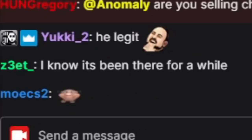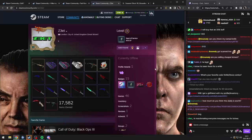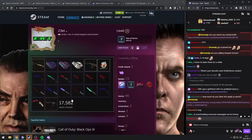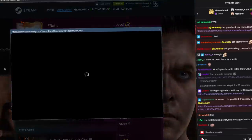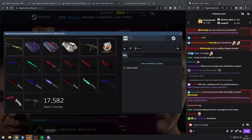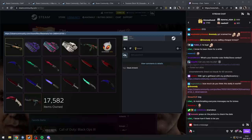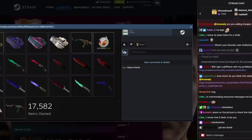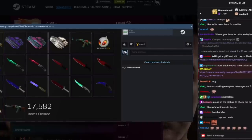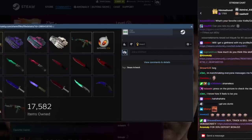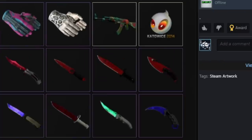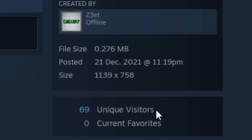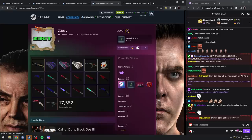In matchmaking everyone messages me for knives. There's no way! Oh my god, you literally are gaslighting people into believing that you are a big flexer. Oh, 69 unique visitors. No way, this is actually a really funny idea.